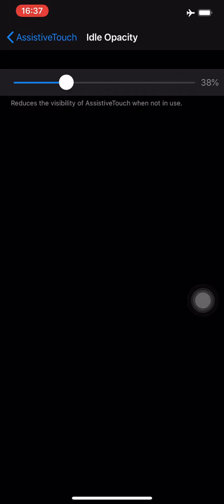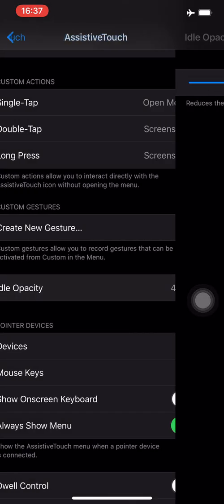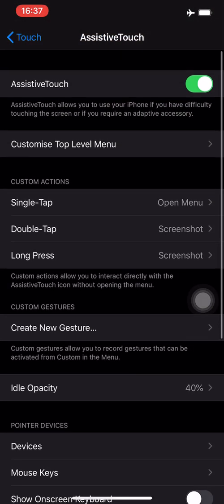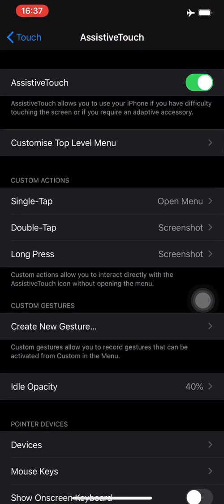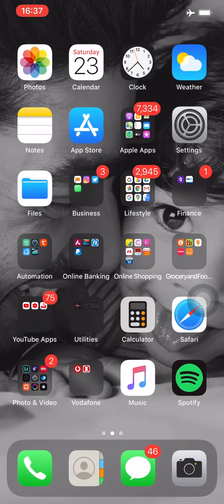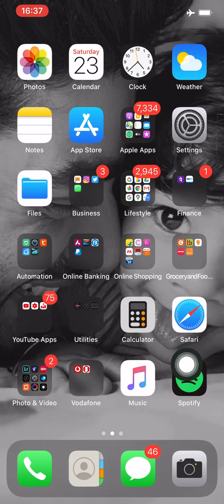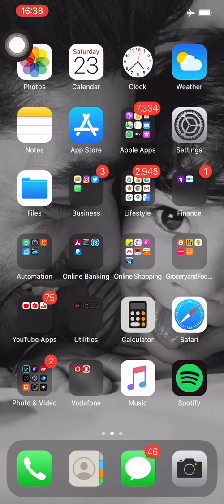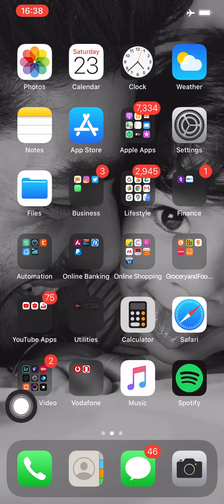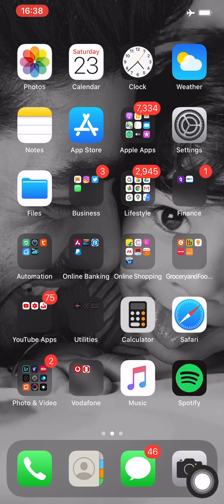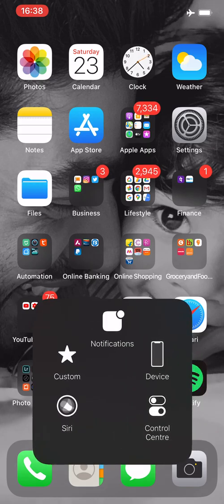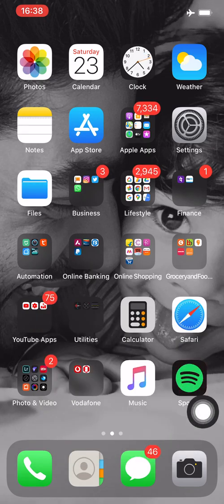The best part is you can place this anywhere on your screen. I keep it at the bottom corner, sort of over here, because that's where my thumb is and with that I can maneuver all that I want.